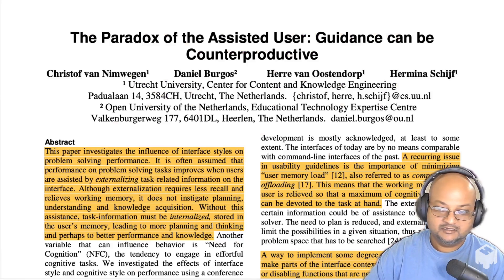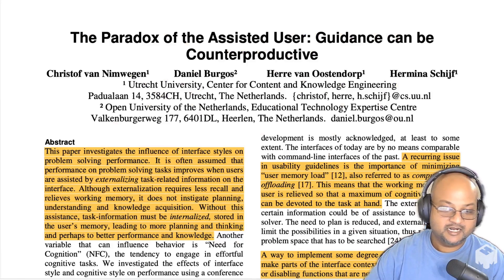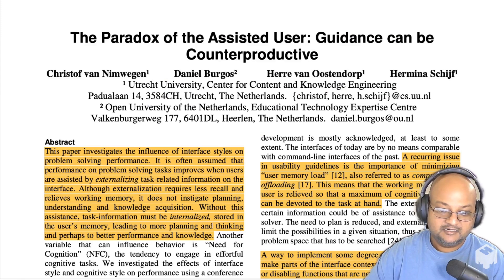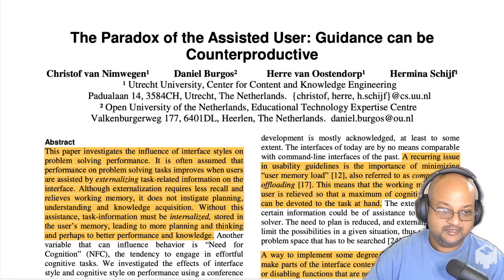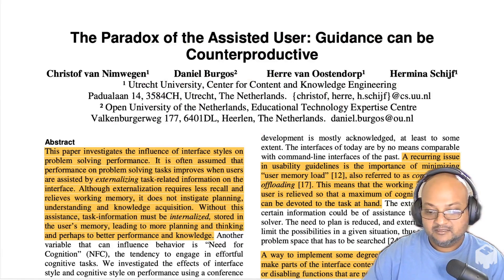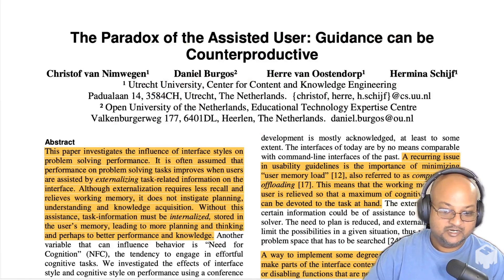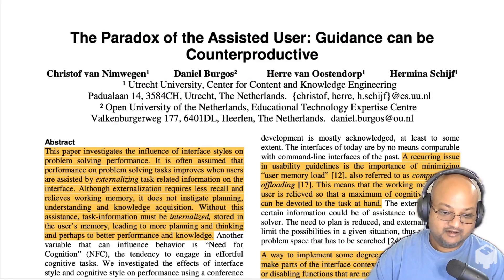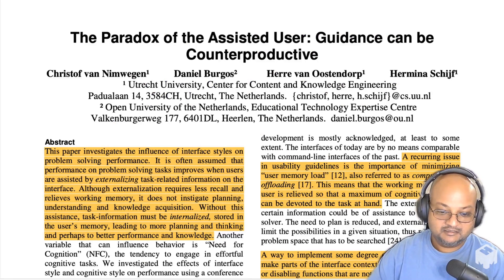This was published at the Conference on Computer Human Interaction back in 2006, and it takes a look at how the style of a user interface affects the problem-solving performance of the people using it. The main axis along which this paper looks at this problem is externalizing versus internalizing information in the user interface.